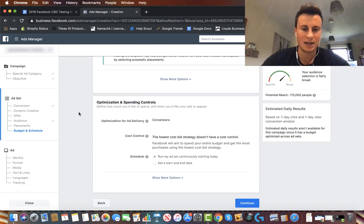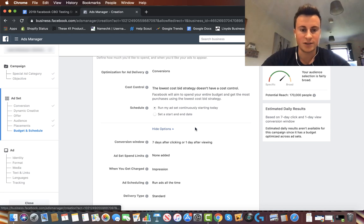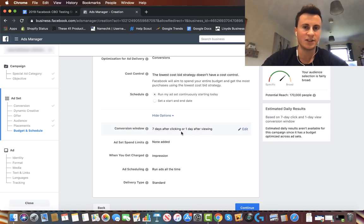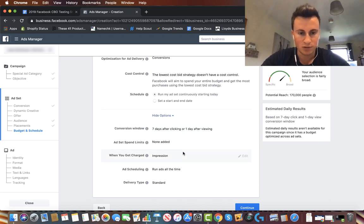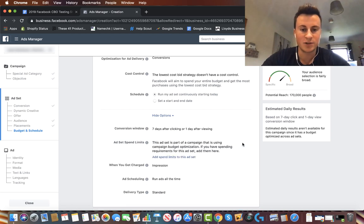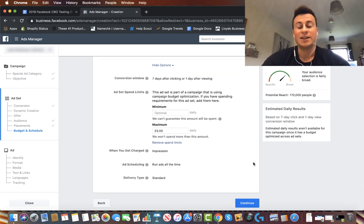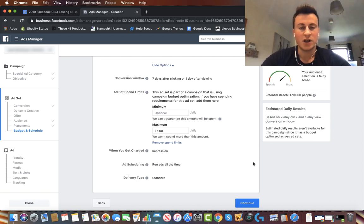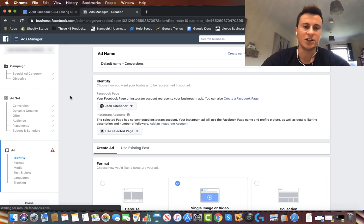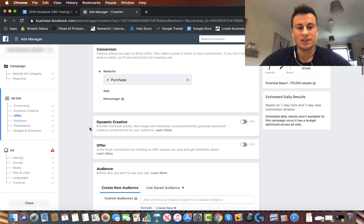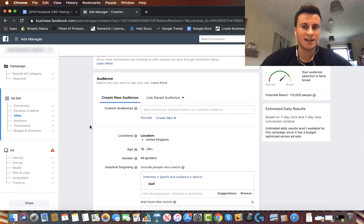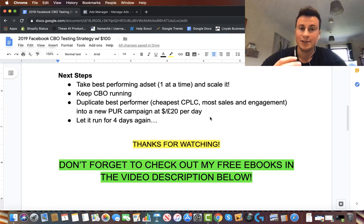Open up the extra options — leave it on seven-day and one-day click attribution. Then go to 'Ad Set Spend Limits,' click edit, and set a maximum of £5. That ensures every day this ad set spends no more than £5. We've set the CBO daily budget at £25, leaving £20 of room. Once you've created this ad set, go into Ad Manager, duplicate it four times, change the detailed targeting each time, and you'll have five ad sets each with a rule of spending no more than $5 per day.